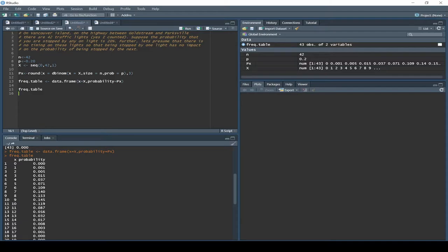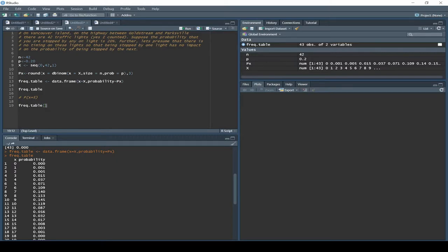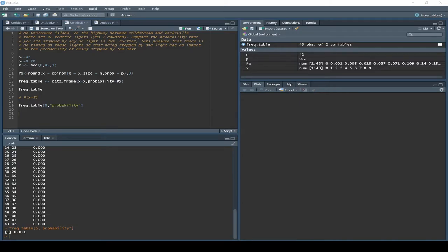From the frequency table we can work out the probability of different events. To get the probability that x equals five, we call frequency.table with square brackets — before the comma refers to rows, after the comma refers to the column. We want the probability column and row for x equals five. Keep in mind x is zero in row one, so x equals five is row six. Specifying row six gives us our probability.